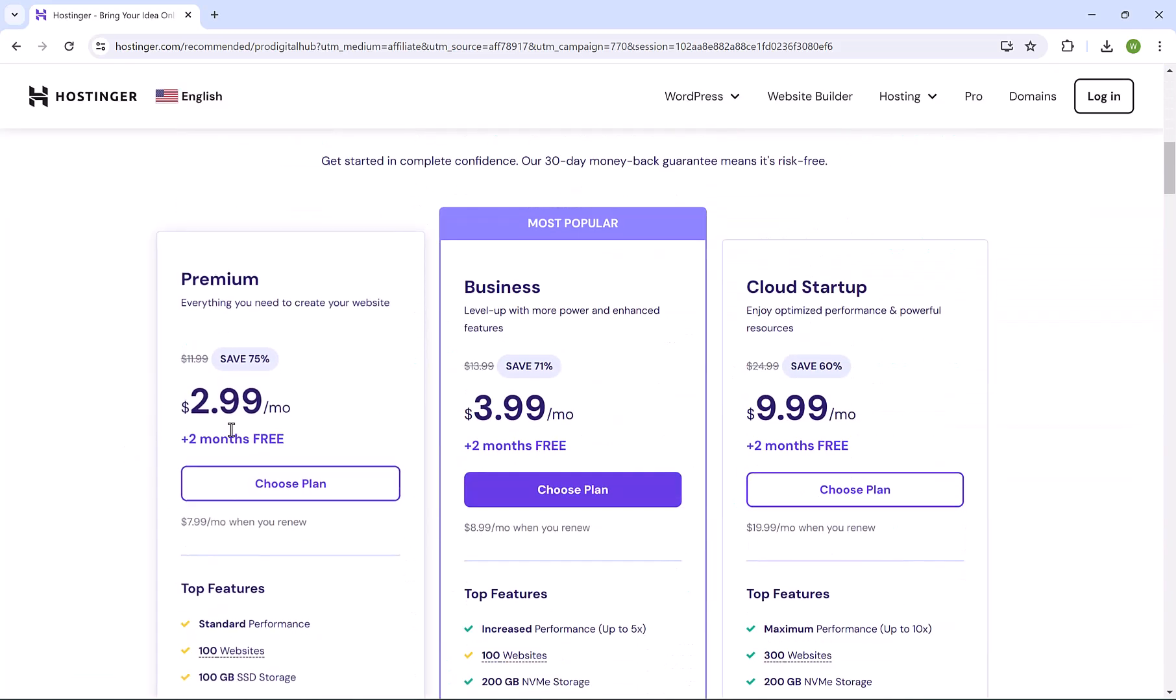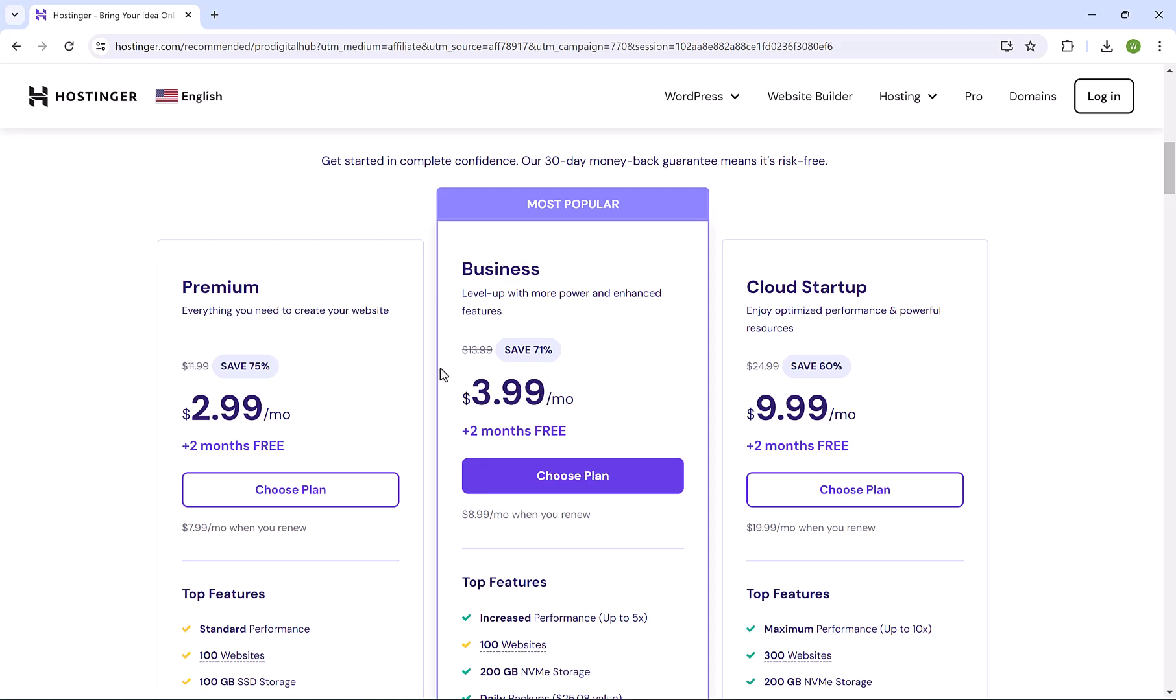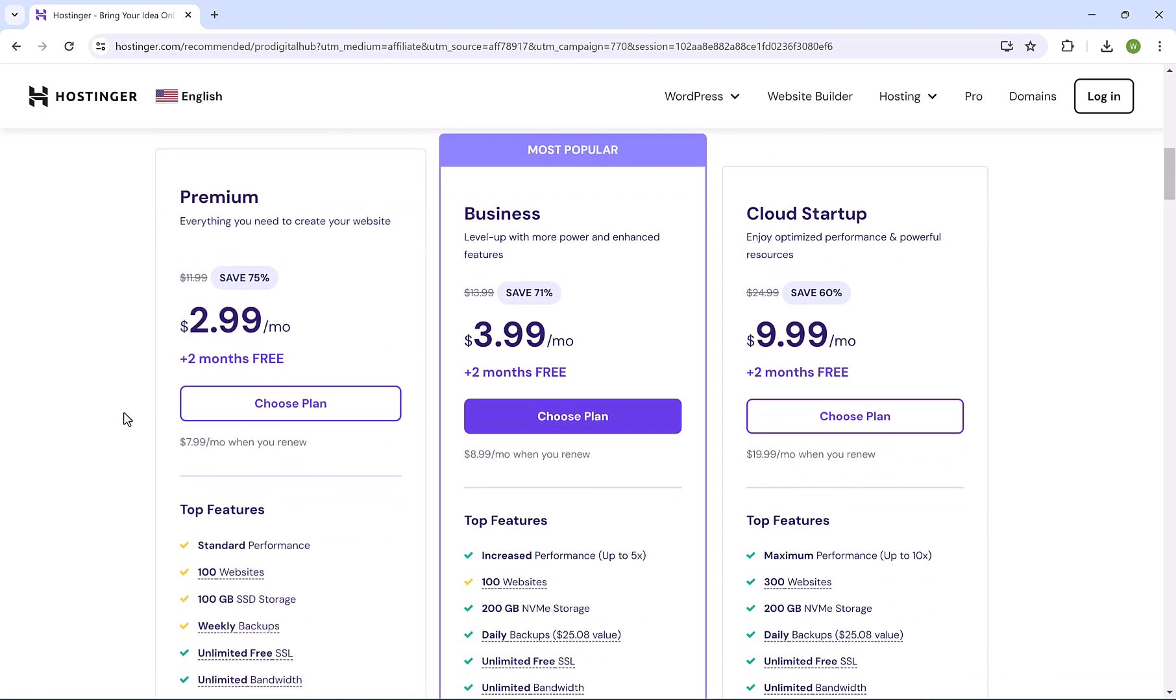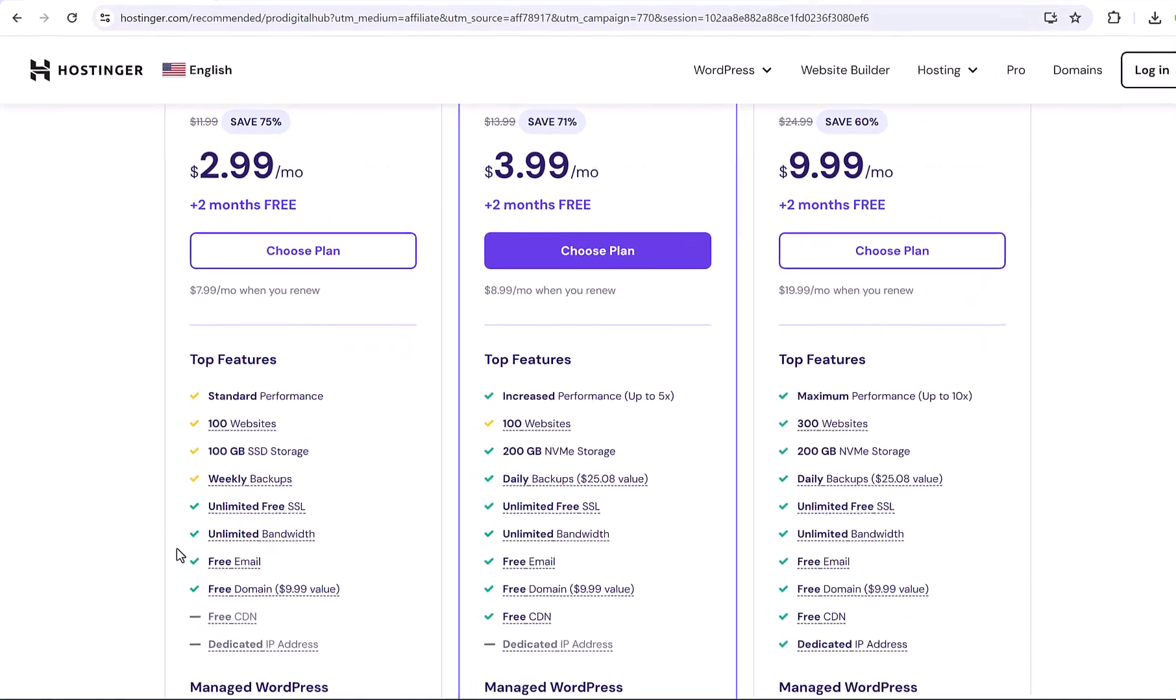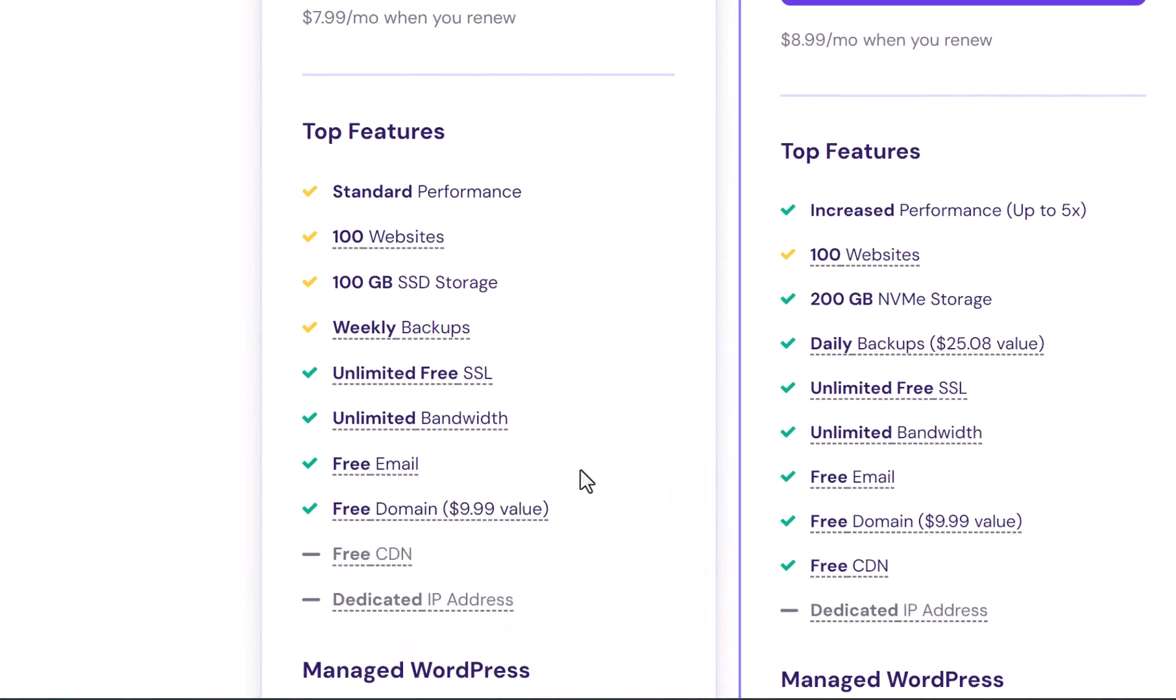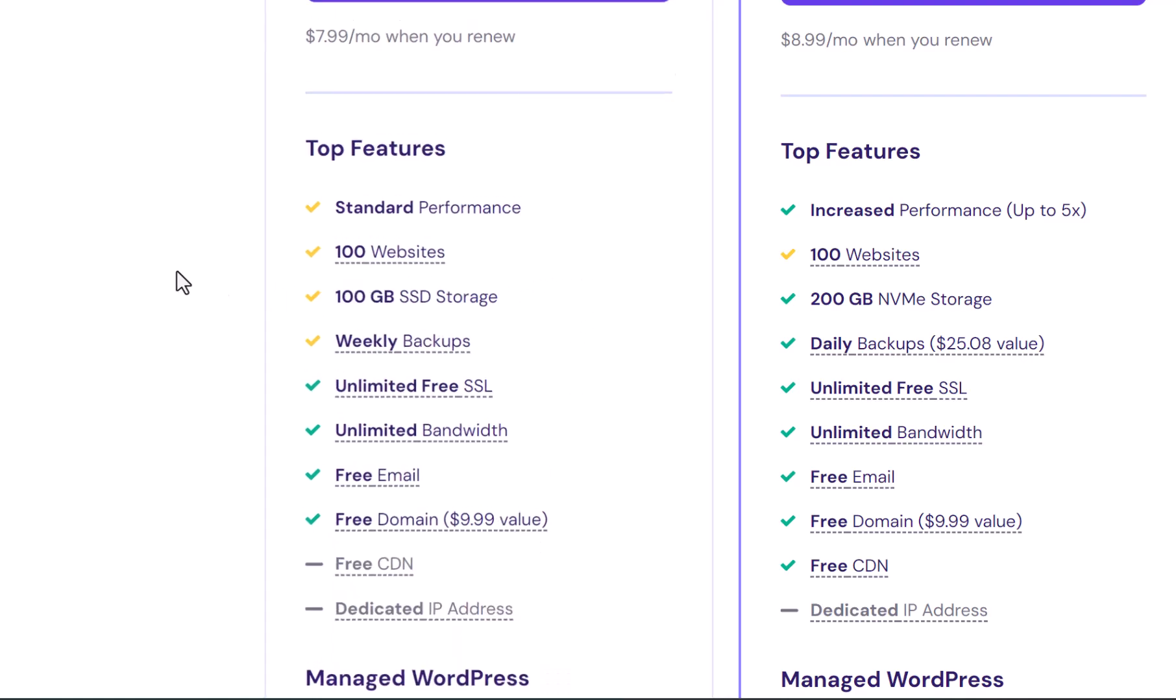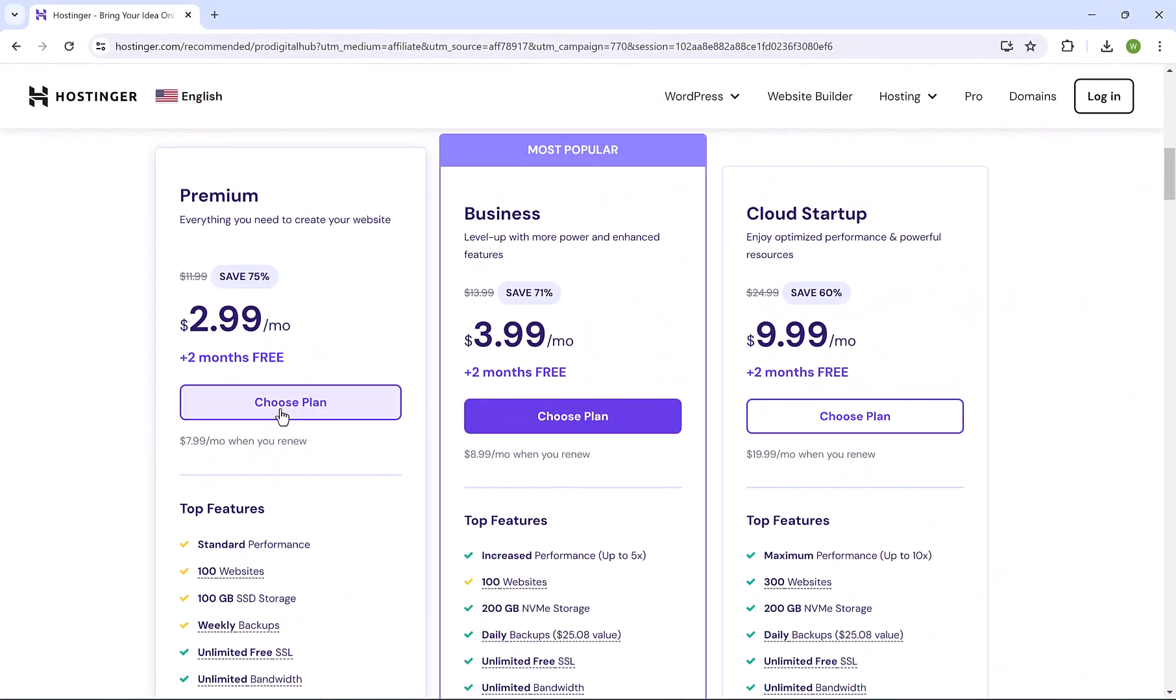You'll find here that Hostinger has three plans, but we really don't need an advanced plan to host our business emails. We can go with the first plan, which is the premium plan. And with this plan, as you see here, you get 100 email accounts and free domain. And you have a storage of 100 gigabytes, which is more than enough. So, we're going to continue with premium plan. Click here on choose plan.